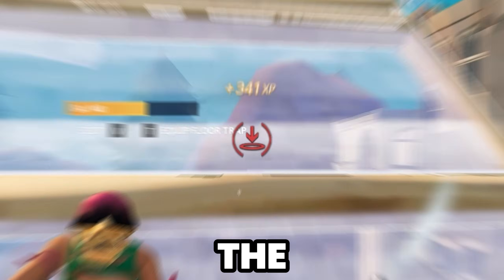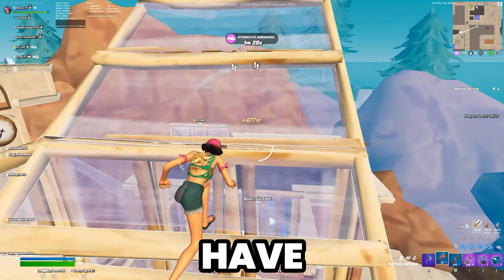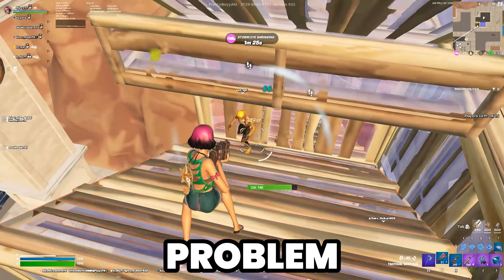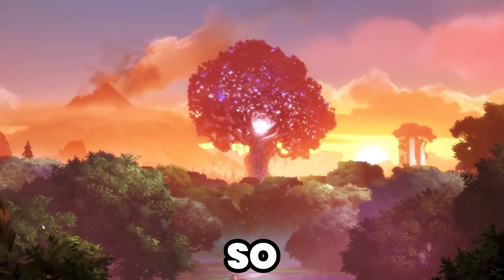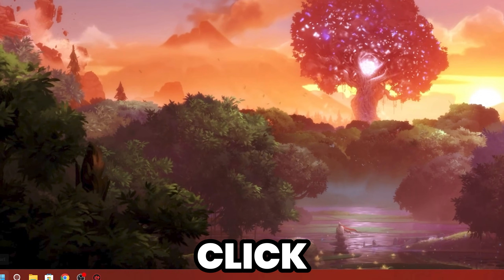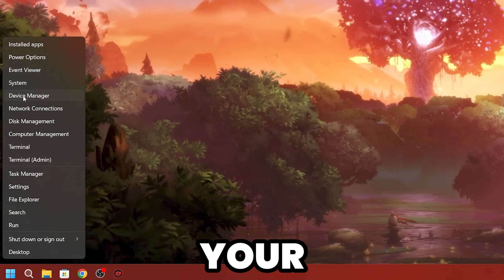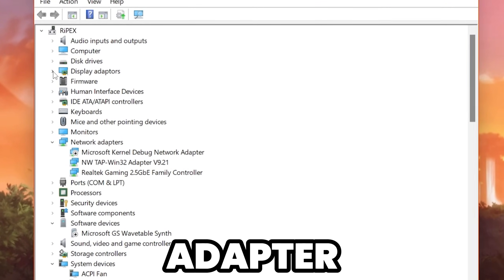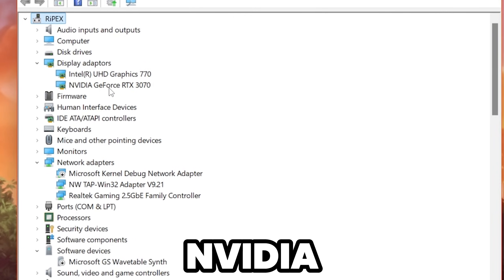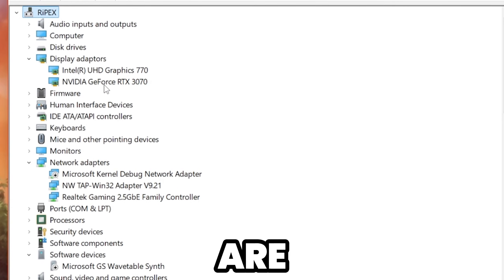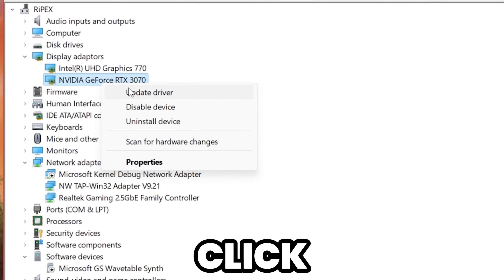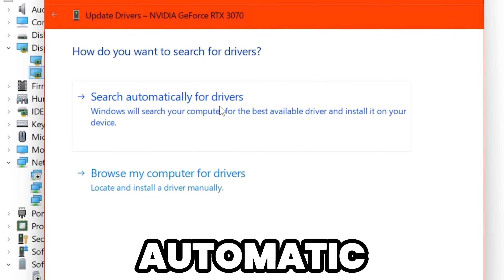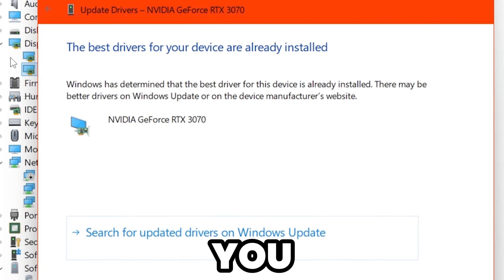The next step is to update all the drivers on your PC to fix problems related to GPU performance. Right-click your Windows Start icon, go to Device Manager, then Display Adapters. Click the dropdown, right-click your NVIDIA or AMD GPU, click Update Driver, and select Search Automatically for Drivers.